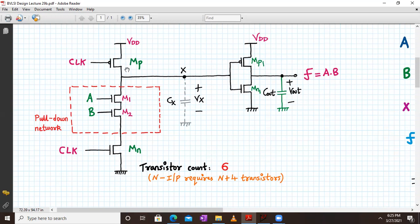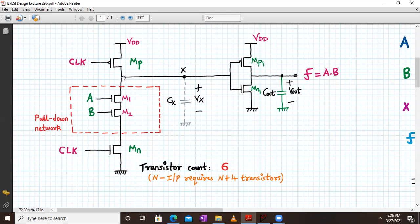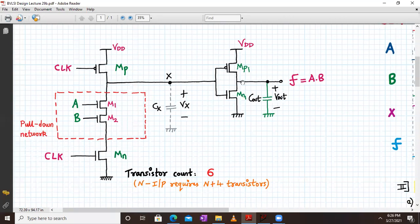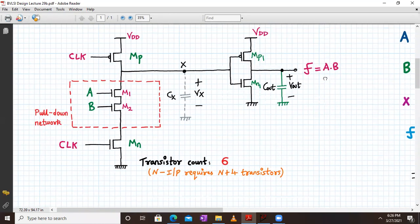We have the pre-charge transistor MP, which is a PMOS transistor whose gate terminal is connected to the clock, source terminal to VDD, and drain terminal to internal node X. That is followed by the pull-down network consisting of two NMOS transistors in series with inputs A and B, named M1 and M2, followed by MN, the evaluate transistor, whose gate is connected to clock and source to ground. At the internal node X we have internal node capacitance CX with voltage VX, which feeds into the static CMOS inverter. At the output of the inverter we have output capacitance Cout with voltage Vout, giving F equal to A dot B.